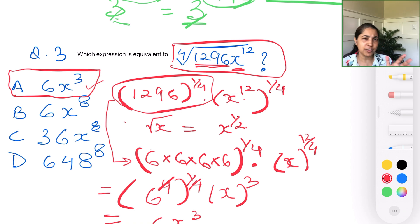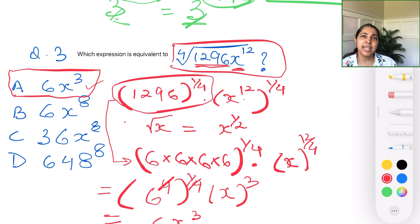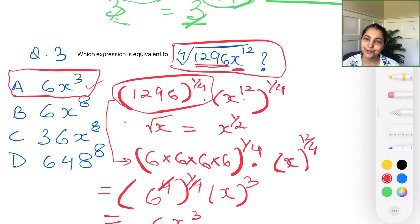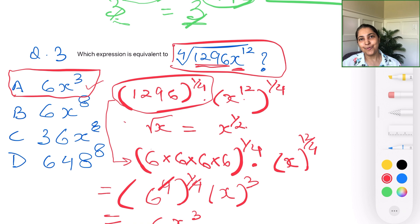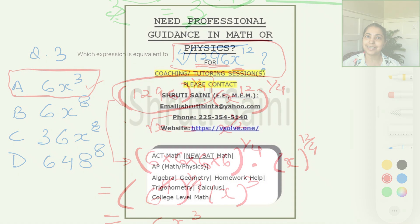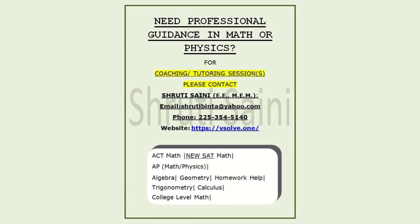I work one-on-one with students explaining many strategies, and there are plenty of them. If you're interested in organizing a session with me, my contact information has been provided for your reference. Let me know if you liked this presentation and found it helpful. Good luck to all of you taking this college testing exam — I'll see you on the next one!